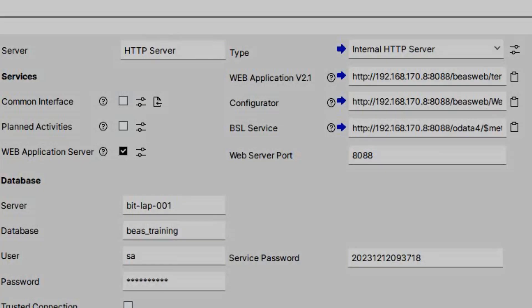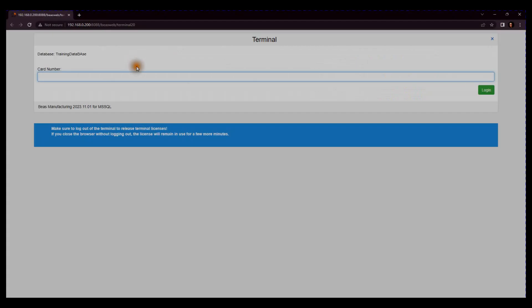You can check if the web service is running by clicking on the arrow right of the Web Application 2.1 field and the opening web browser will verify that.